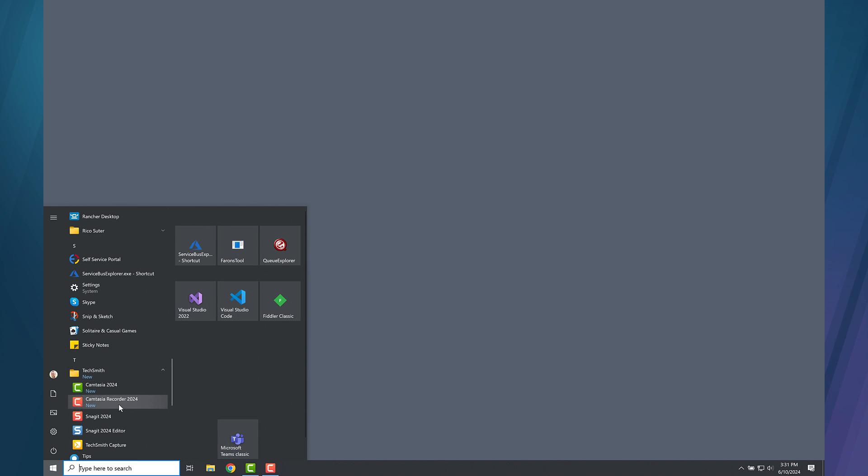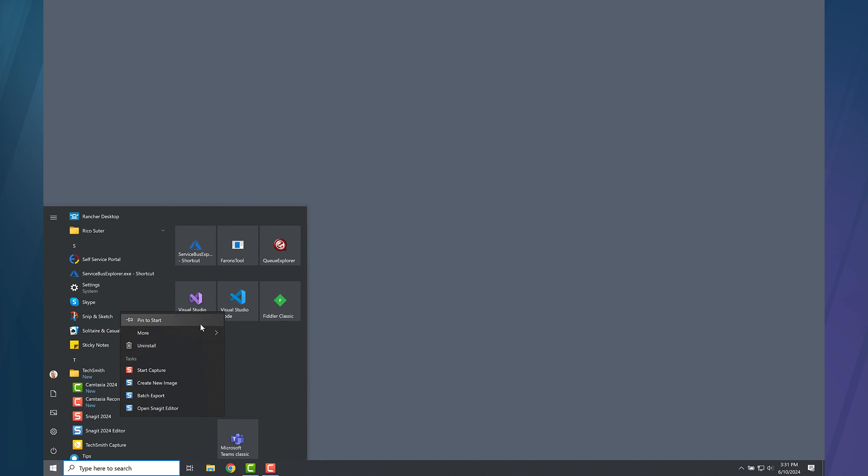Inside, right-click the red Snagit icon to bring up the context menu. Choose More, then Open File Location.